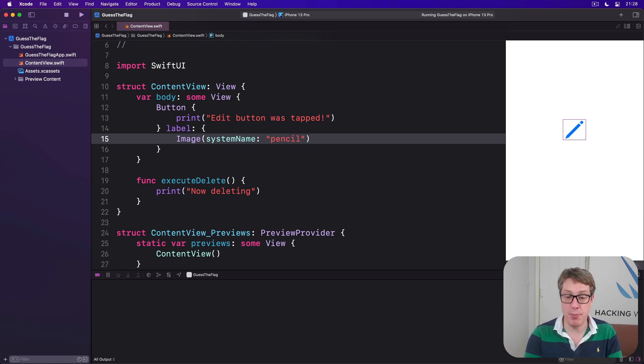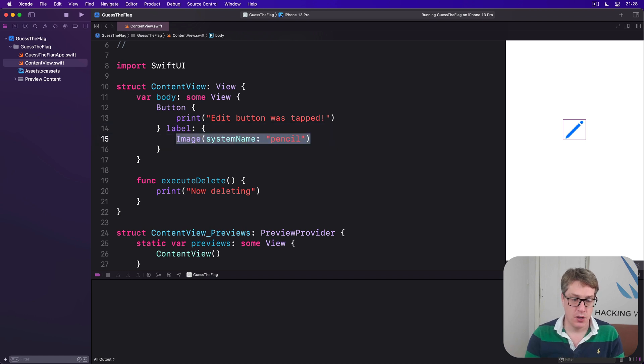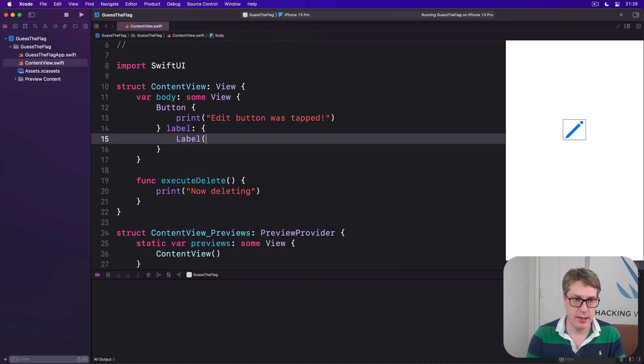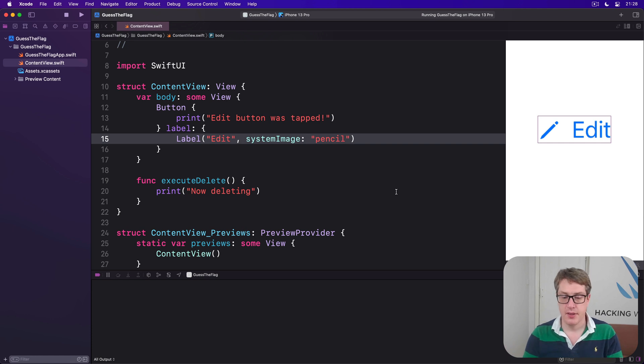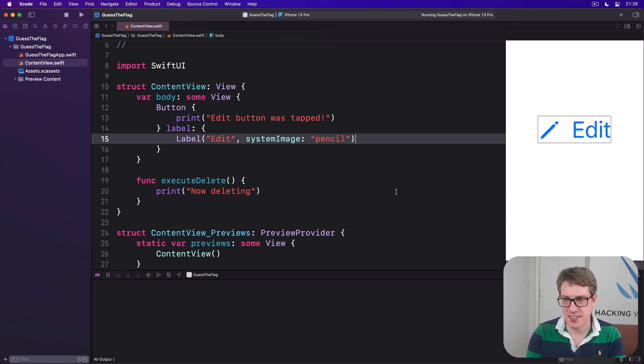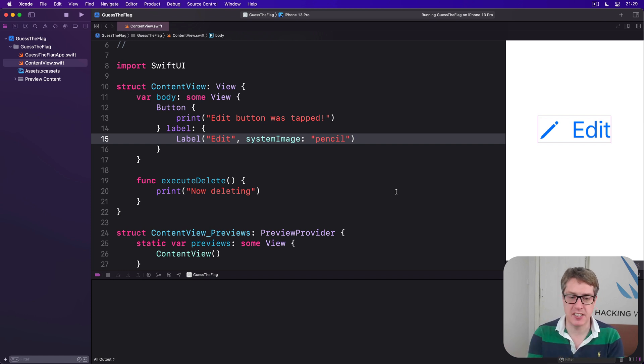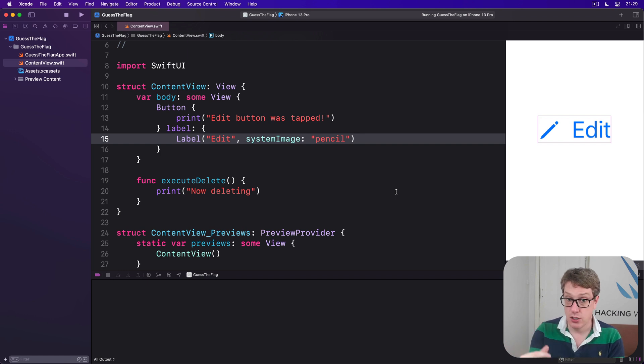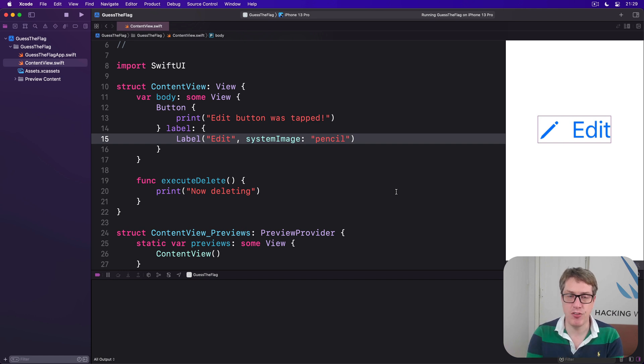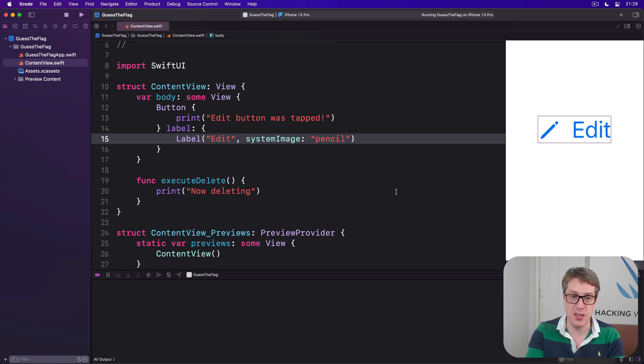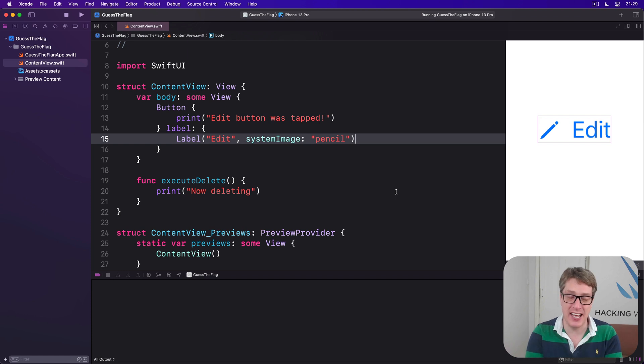If you want both text and image at the same time, there's a special type for that called label. Label, edit, system image, pencil. Now get the word edit backed up by the pencil icon. On the surface, it sounds and looks just like we use the H stack rather than the label. However, SwiftUI is really, really smart because it'll automatically decide, should I use the icon? Should I use the text or both? Depending on the exact context they're being used for in our layout. Exactly how they're being used will dictate what the label chooses to show. This makes label a fantastic choice in many situations as you'll see.